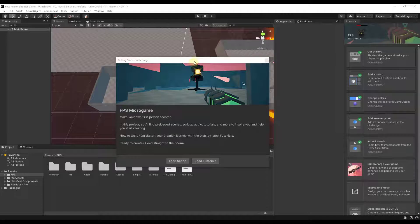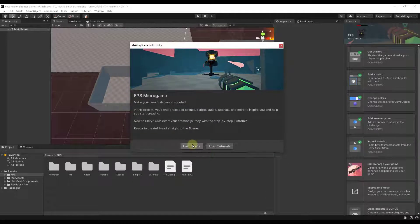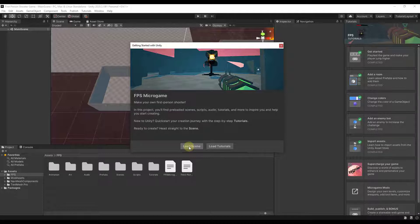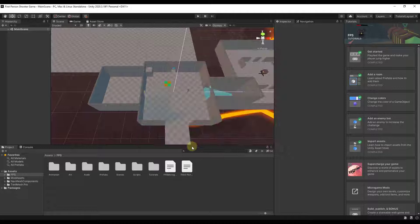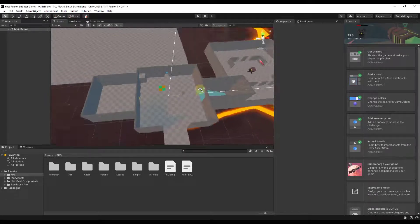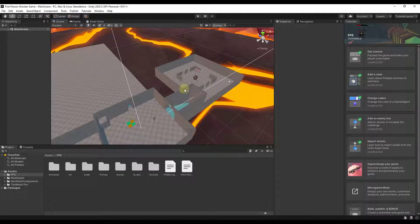When you first load this up, it's going to give you the option to either load a scene or load tutorials. The tutorials are a great place to get started and will walk you through step-by-step. We're actually going to load the scene and do something similar to the tutorials in this video, but I want to walk you through it step-by-step. Click the button for Load Scene.